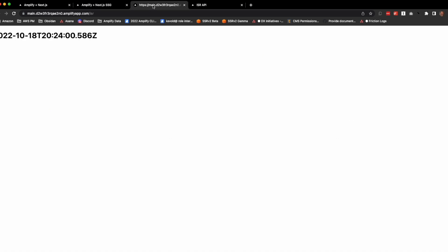The third option in Next.js is ISR, which is incremental static regeneration. As you can see, there's a timestamp here on this page from when the initial build happened for this deploy.